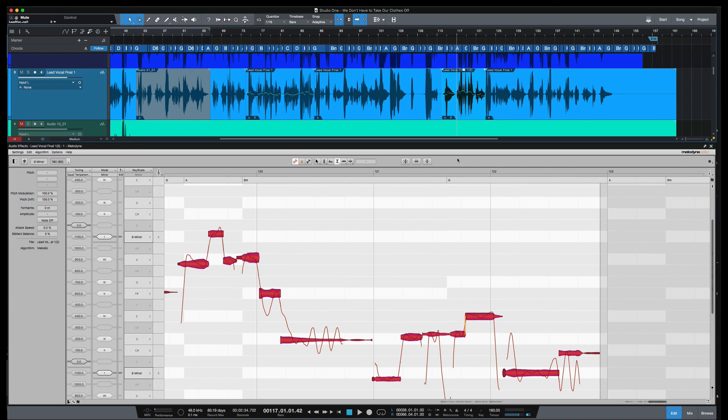So there's a few of the new features in Melodyne 5. I'm really happy with this update. You can find out more at Celemony.com. Any questions, comments, let me know. And I'll catch y'all next time.